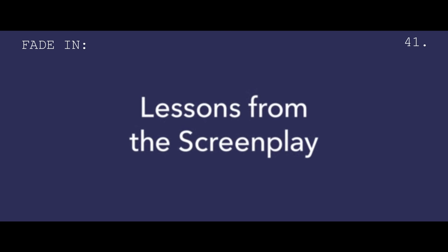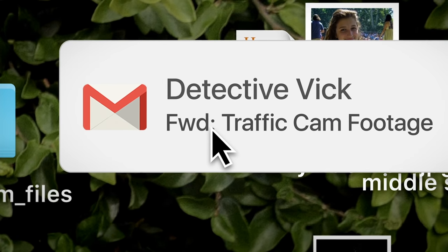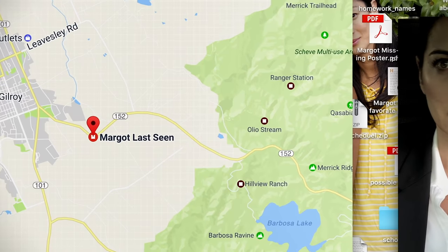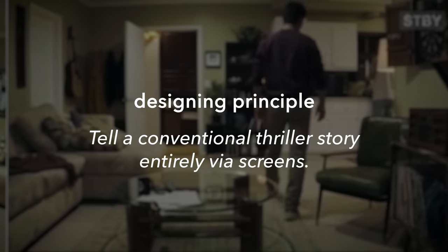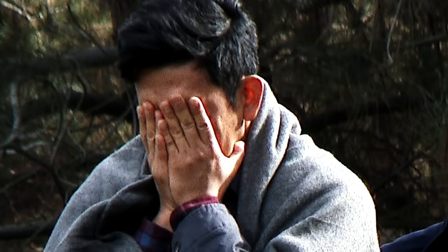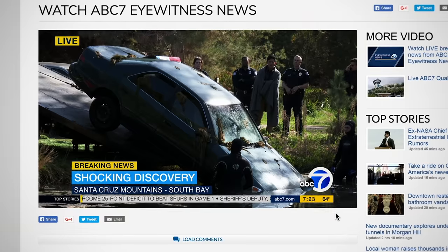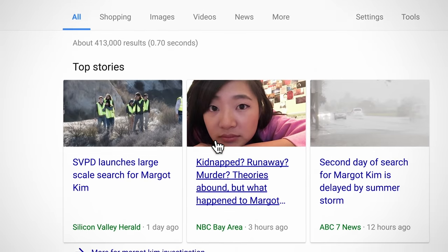Hi, I'm Michael. This is Lessons from the Screenplay. From the first frame of Searching to the last, everything the audience sees happens on a computer or phone screen. This is the film's designing principle — the internal logic that describes how the story will be told: tell a conventional thriller story entirely via screens. While the plot of Searching is fairly conventional, this storytelling approach is used to enhance the mystery and elevates the film to a nail-biting thriller.